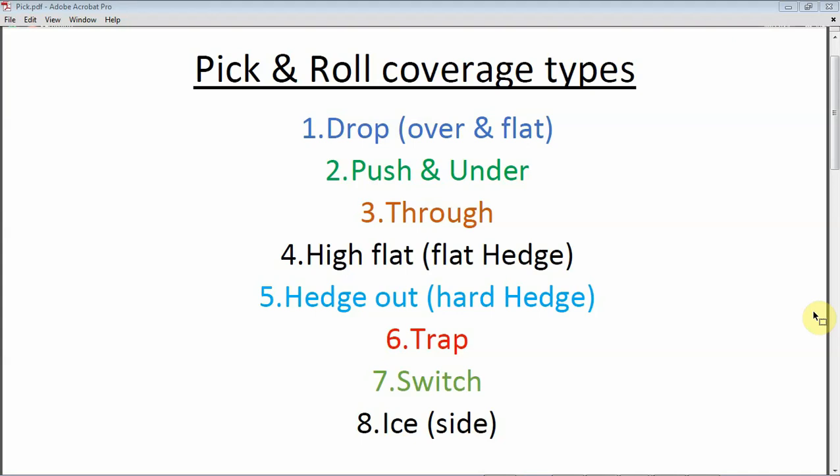The third coverage is through — going through the defender and the screener. This is common against a non-shooter, and preferably not a good penetrator either — a slow non-shooter ball handler who is only looking to pass. If you go through, you don't have to help from the weak side or strong side; you just sprint and meet him at the other end, and of course your defensive big will go under you.